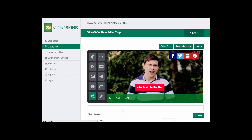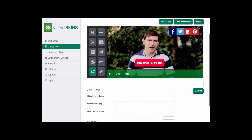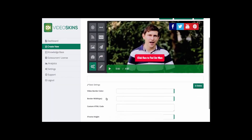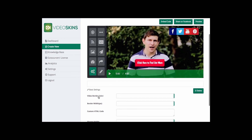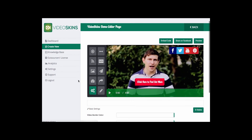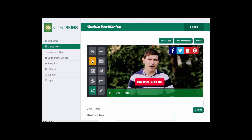Then I can put a video border color, add in a retargeting pixel, and customize the size of my player when I embed it. There are also countdown timers, custom images for logos, or if you want to make your own custom button — there's a whole bunch of other features you can go and use.